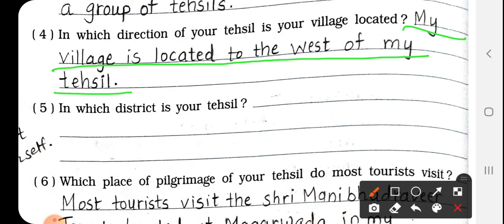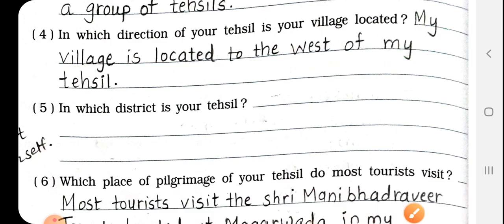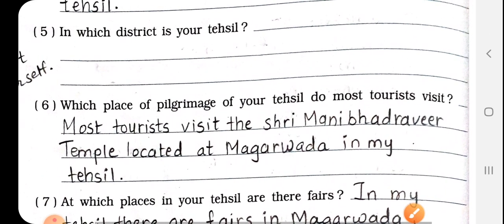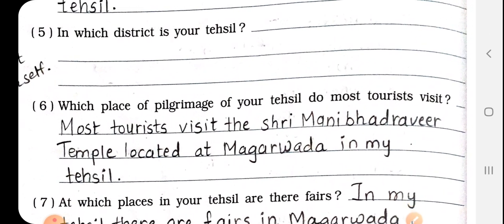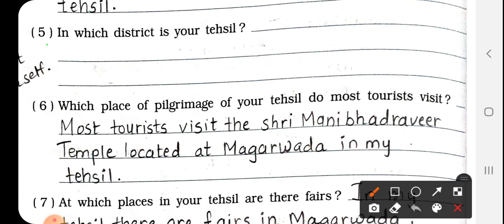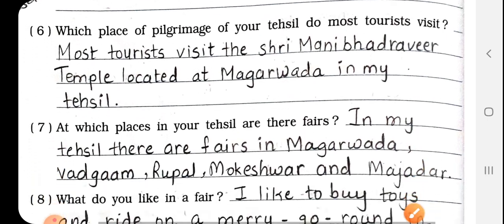Students, here you need to write whichever direction your village is in — jo bhi direction mein aapka village hai, wo direction yahan likhna hai. I have written: my village is located to the west of my tehsil. Number 5: In which district is your tehsil? Whatever district your tehsil falls in, write that name here.